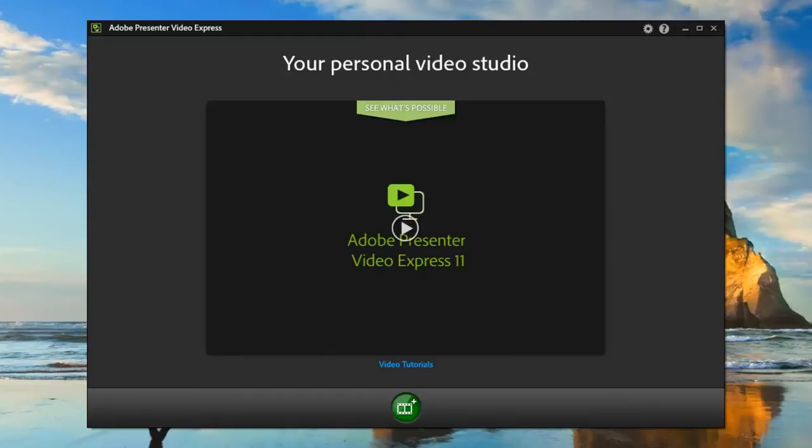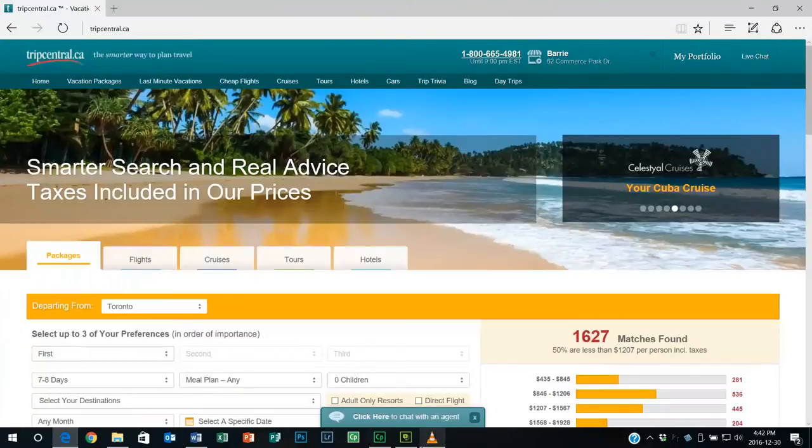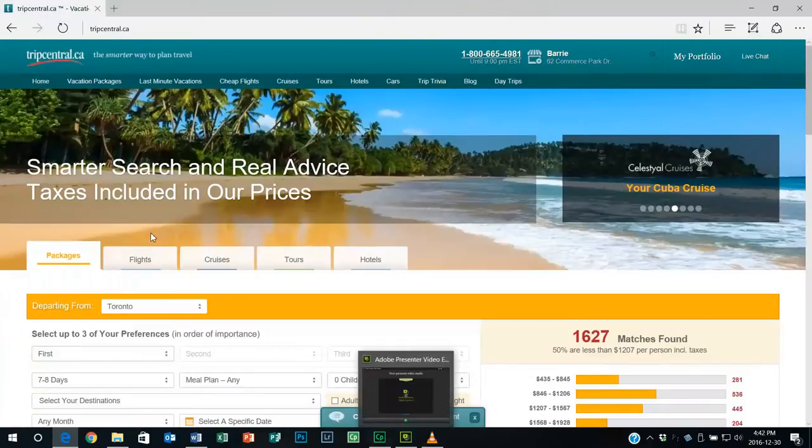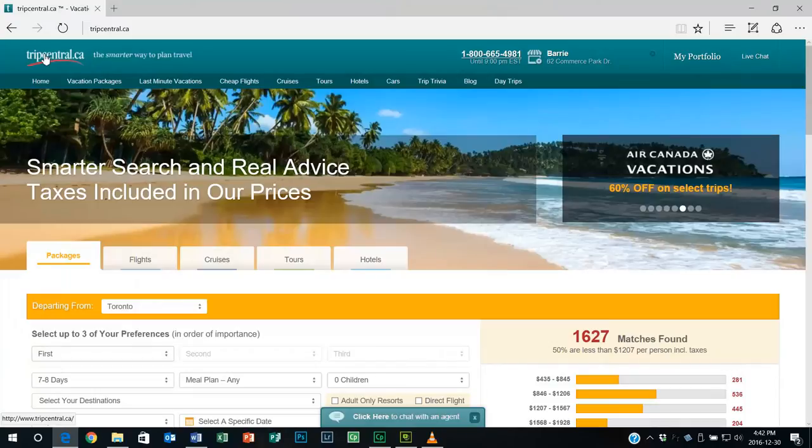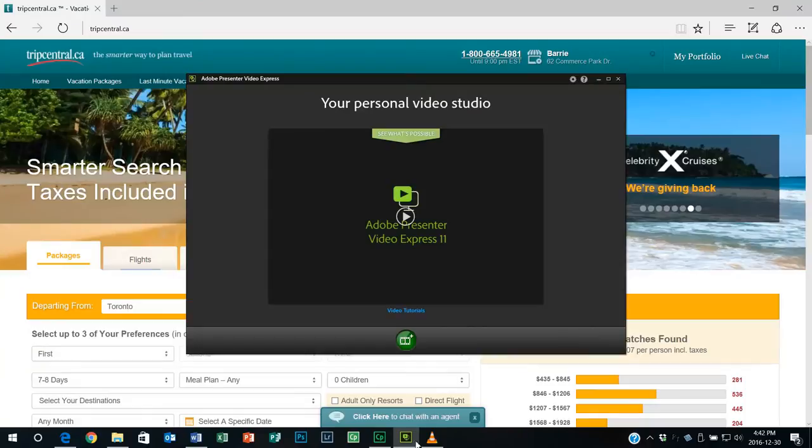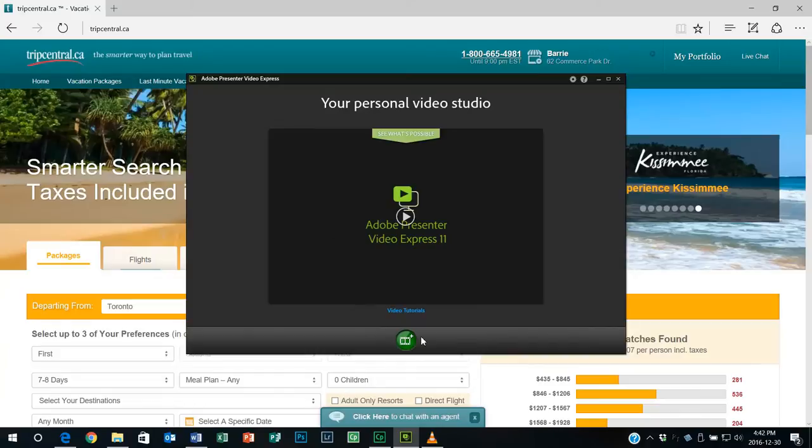So let me take you through sort of a simulation of how I might record a tutorial. In this case here I'm going to record a tutorial on how to book a vacation from a popular vacation website. That's here in Canada and we'll use Presenter Video Express to record that for you. So let's start recording that right now.